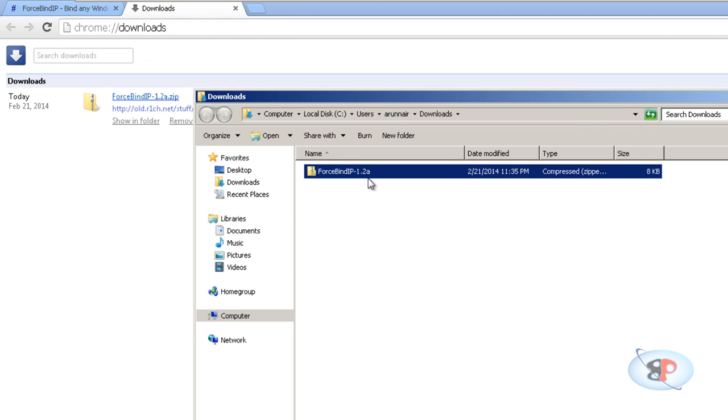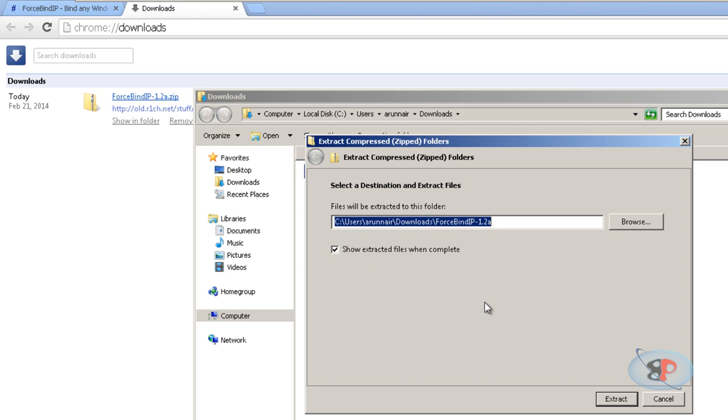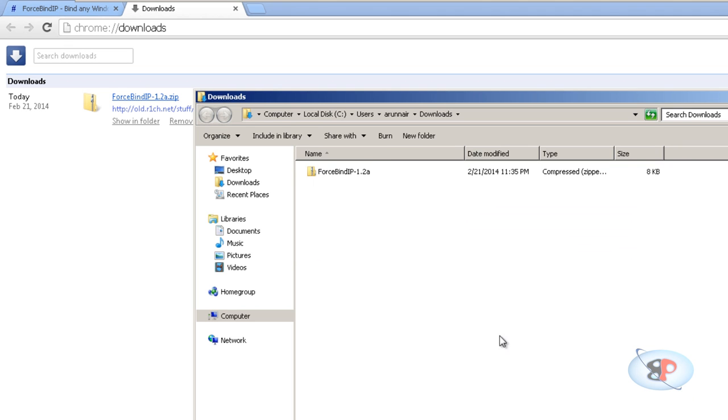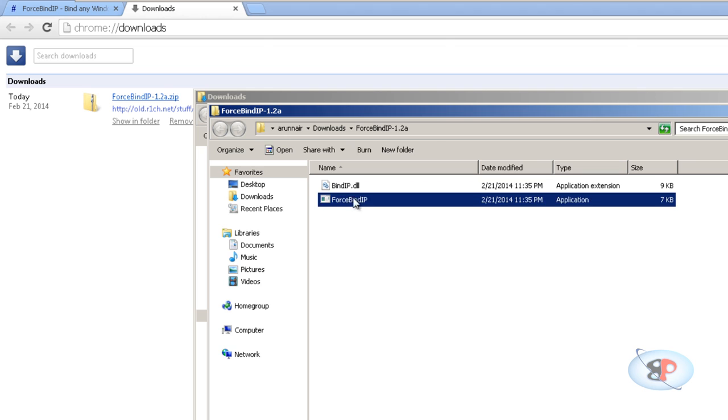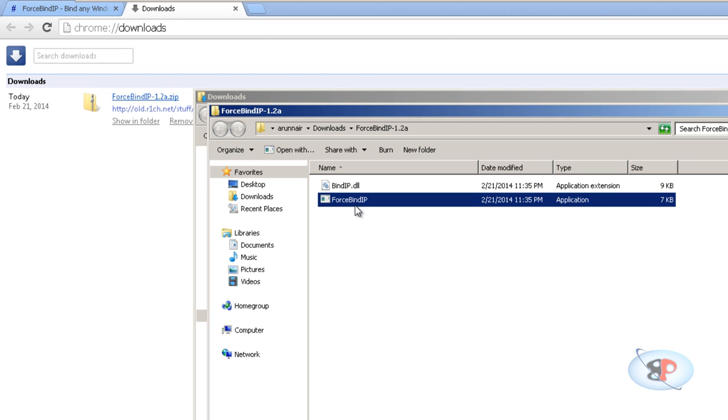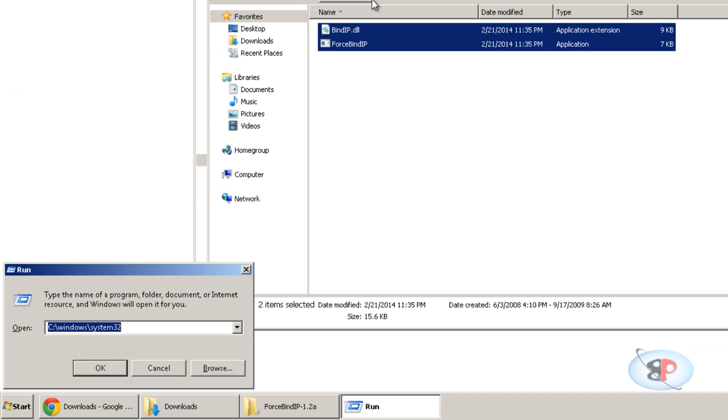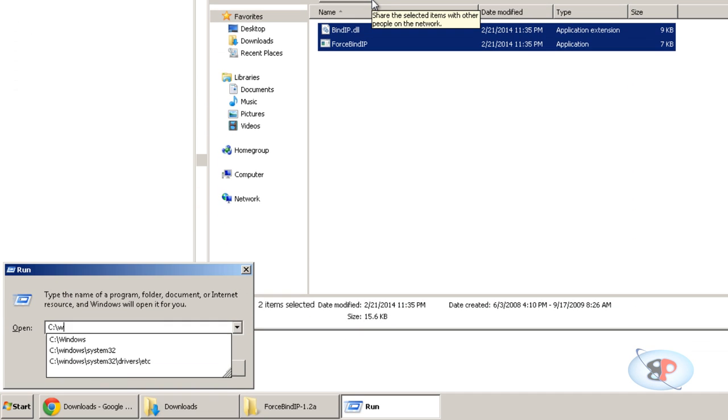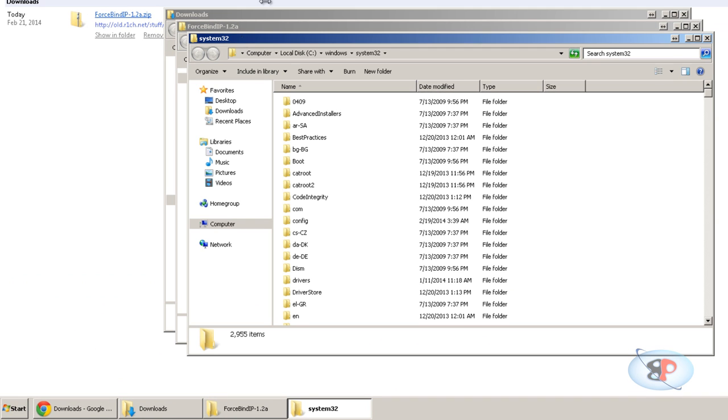Now right-click that and unzip it here. You will see two files here: BindIP.dll and ForceBindIP. What you need to do is copy both these files and put it in C:\windows\system32 folder.